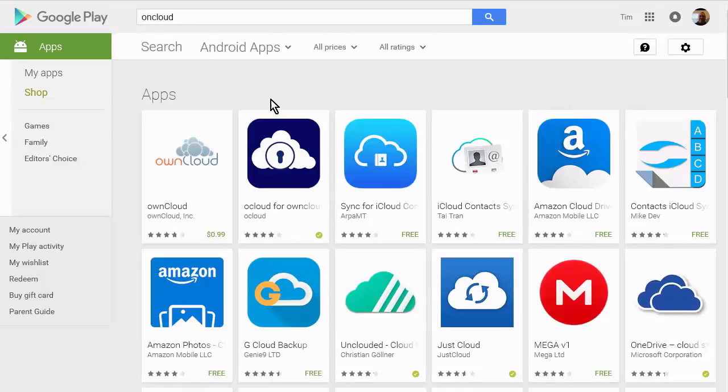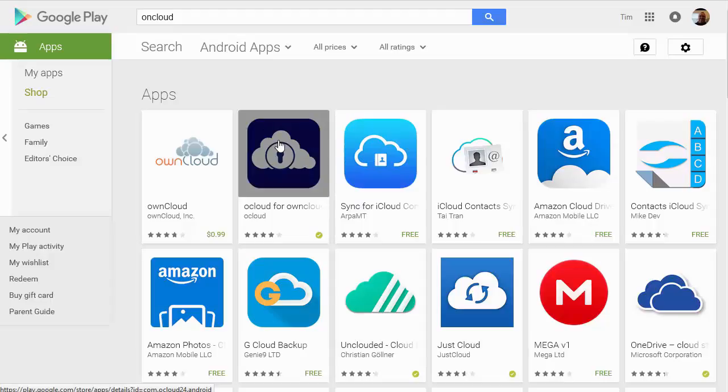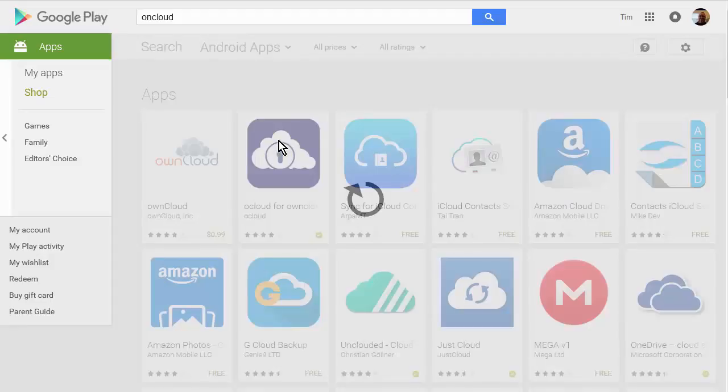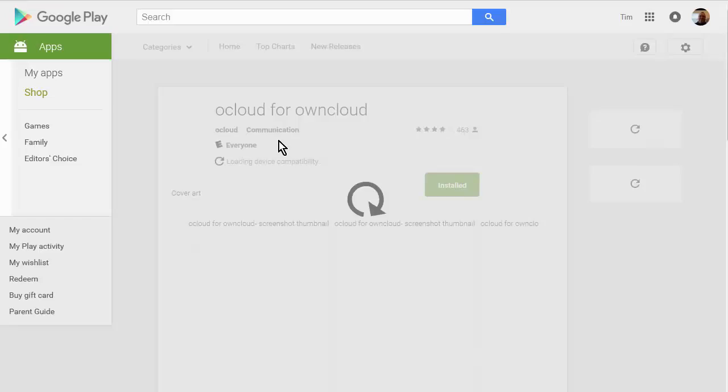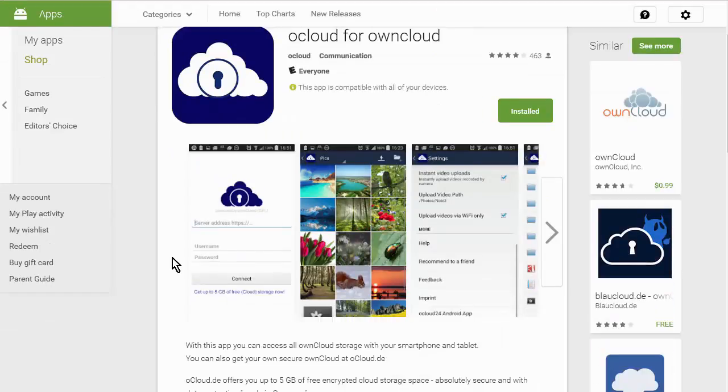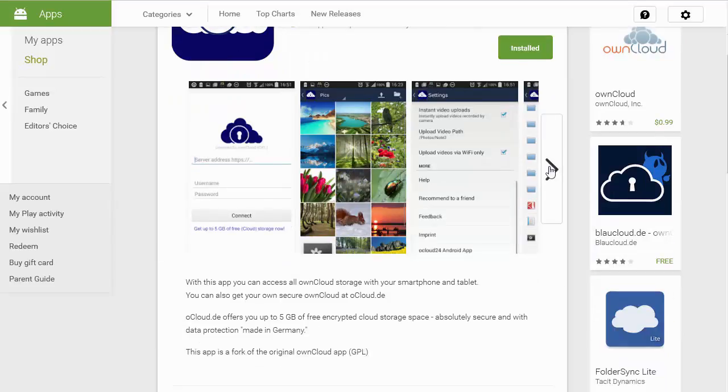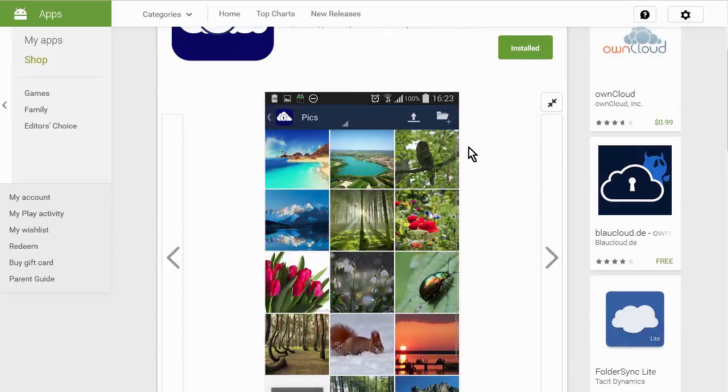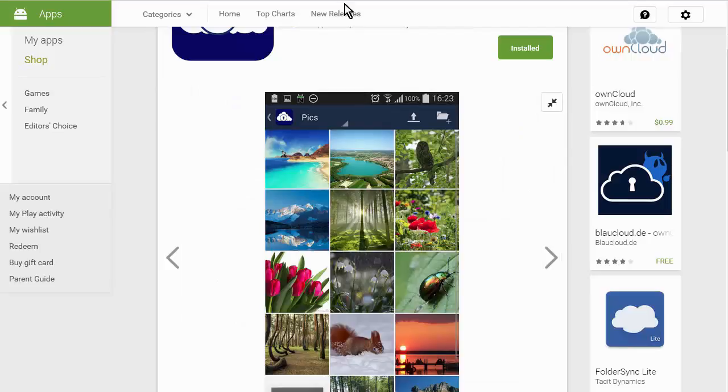Okay and it's called OCloud. For ownCloud. Okay and you have much the same thing going on here. Alright so I'm going to connect to my phone here and then we'll have a look at how it works.